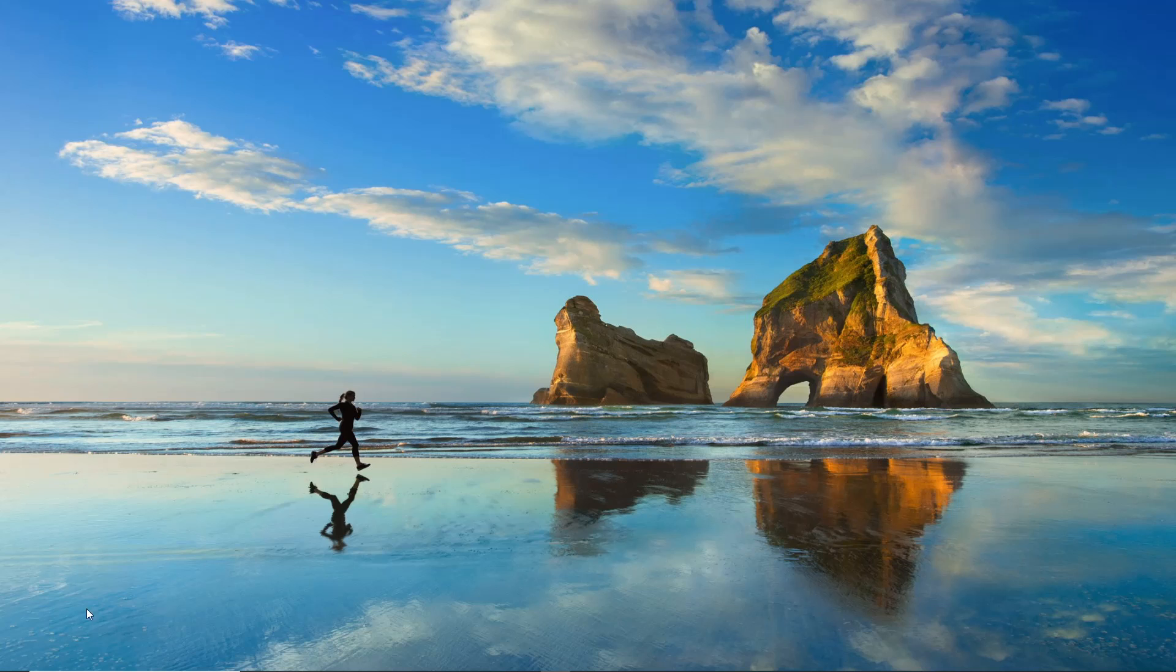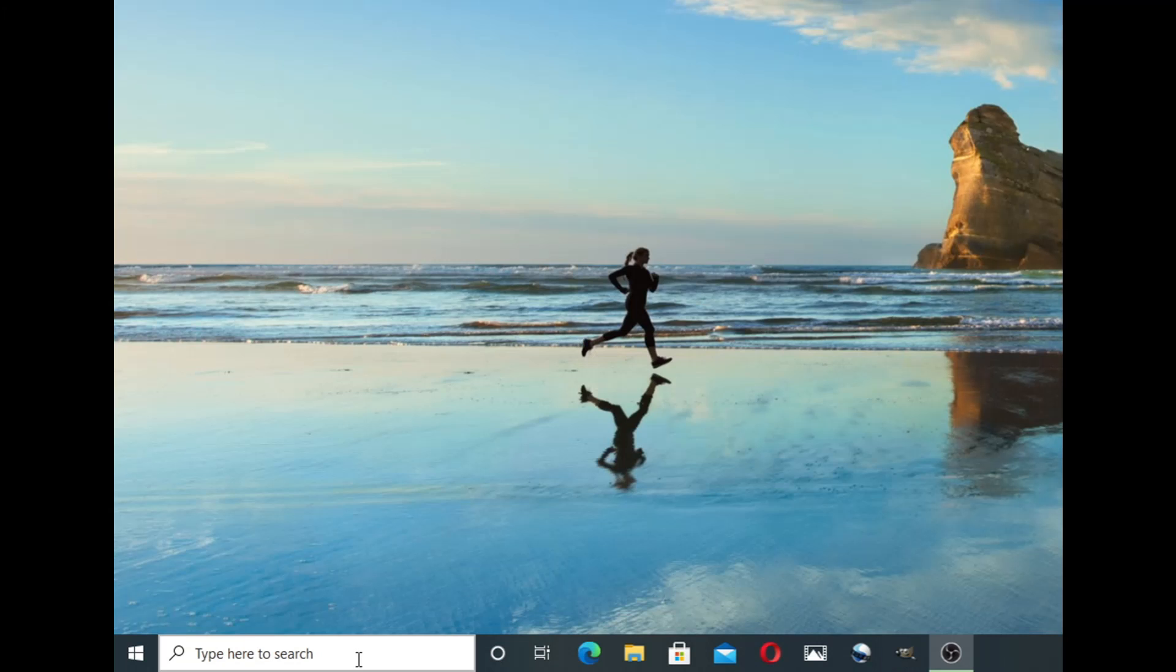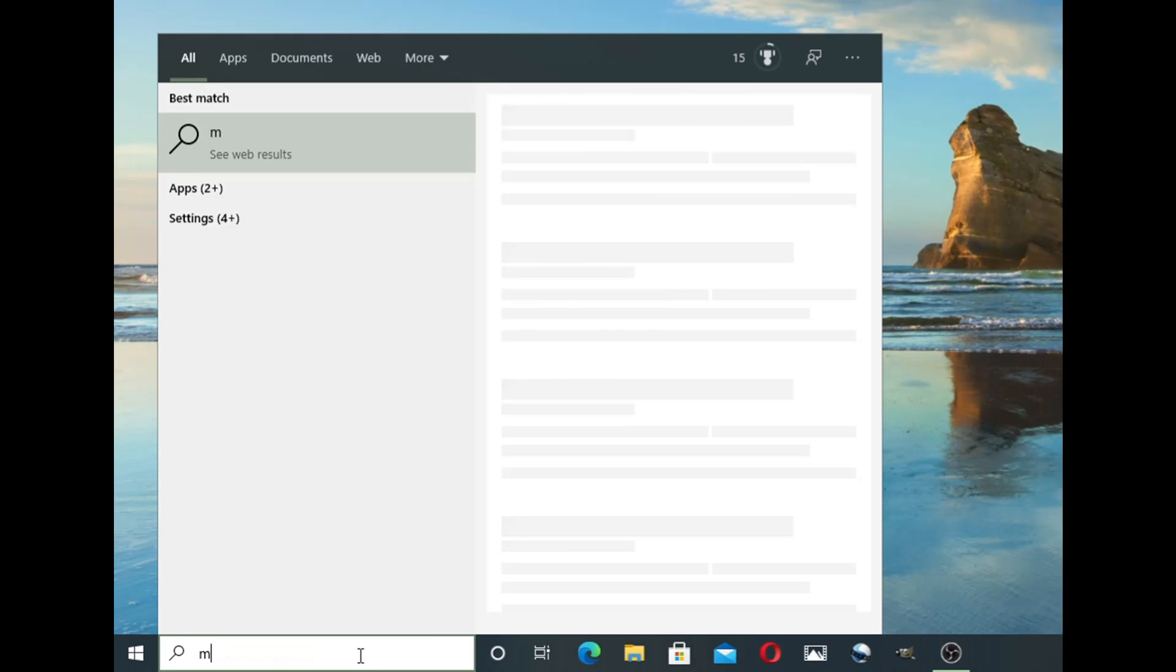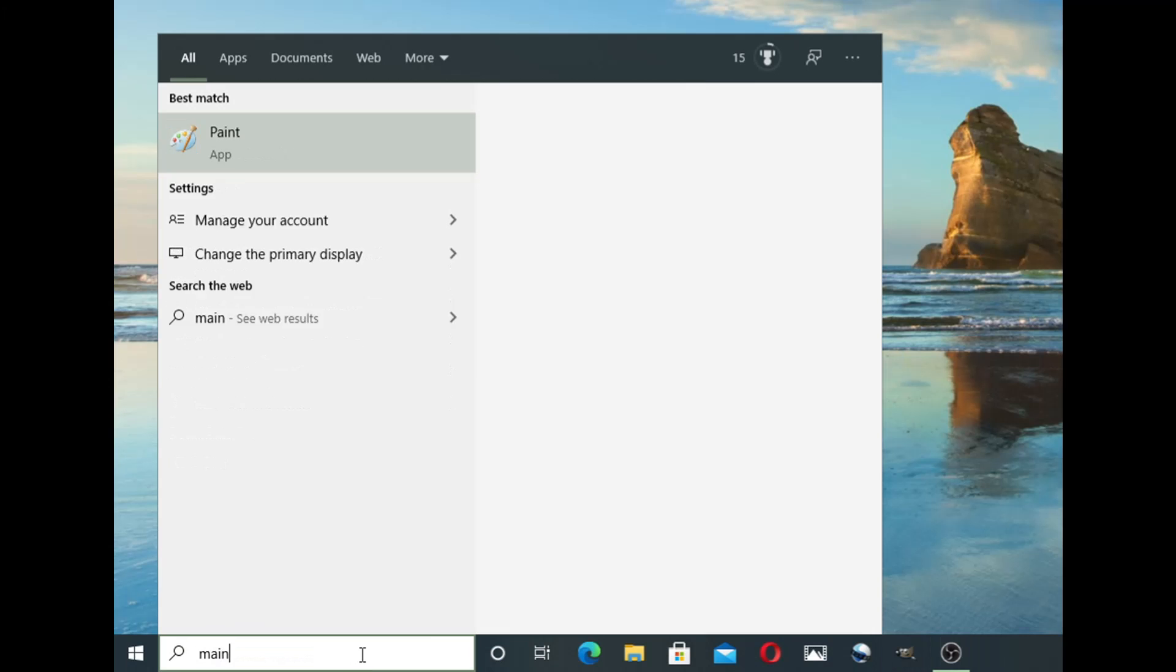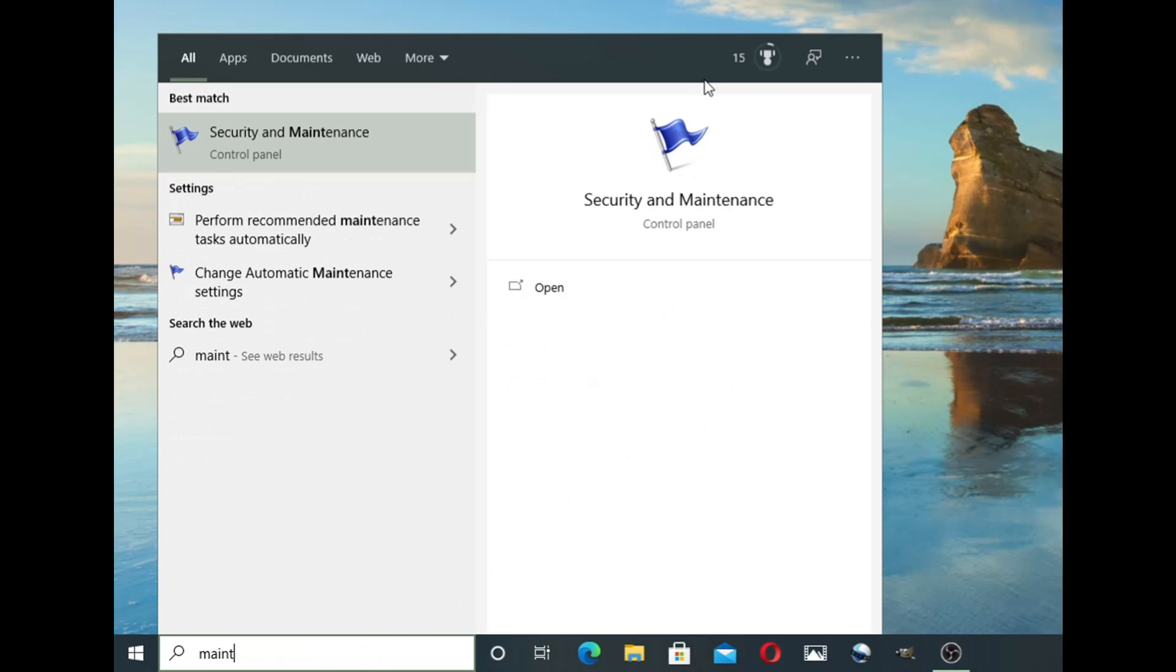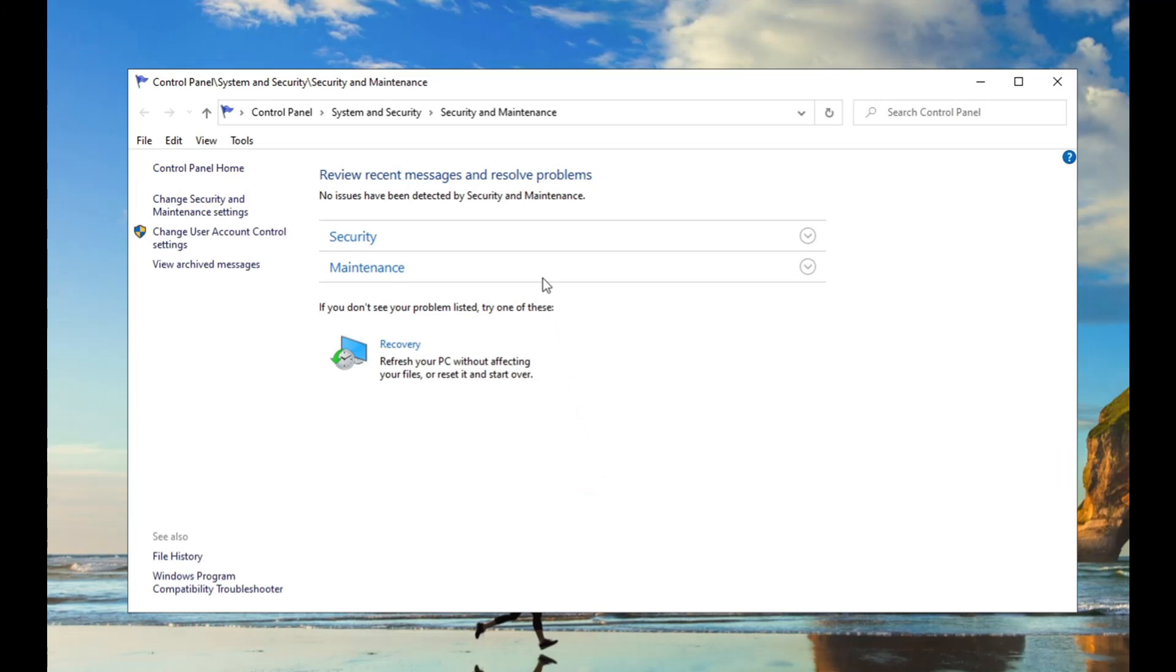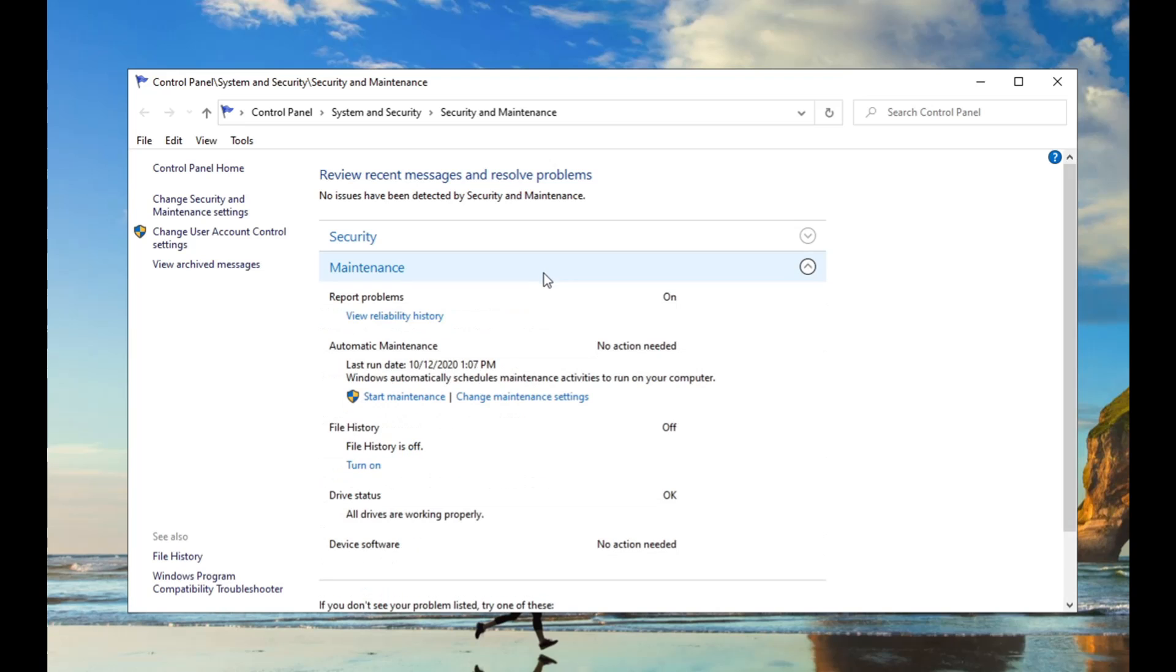Some things you can do, first thing you need to do, down in the start menu here, type maintenance. What you're going to want to do before you game is start maintenance and let it finish.